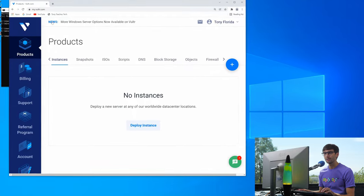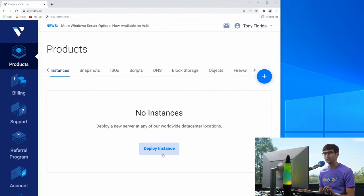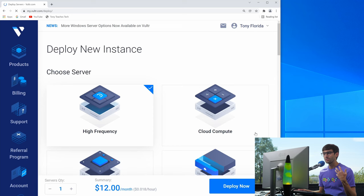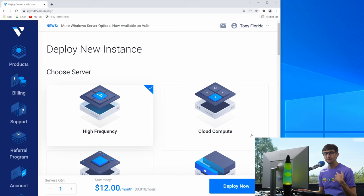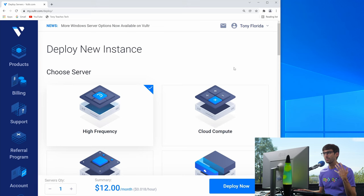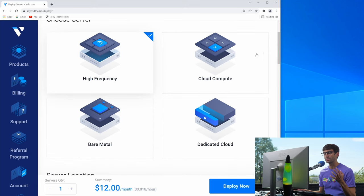So I'm logging here to vultr.com. I have some free credits down below if you want to get started with them. This allows you to spin up a server, an SSH server somewhere running Ubuntu for example.